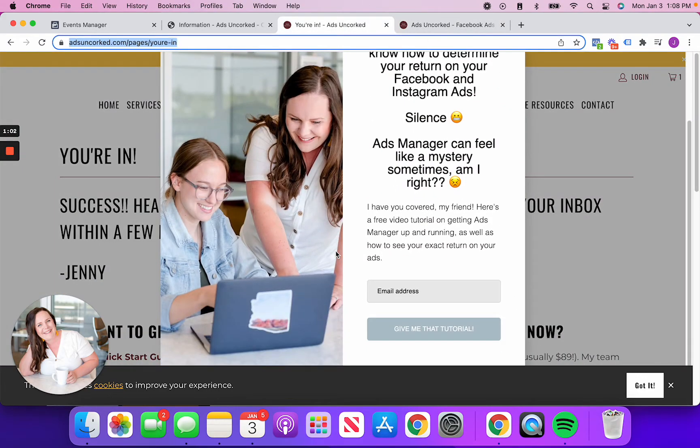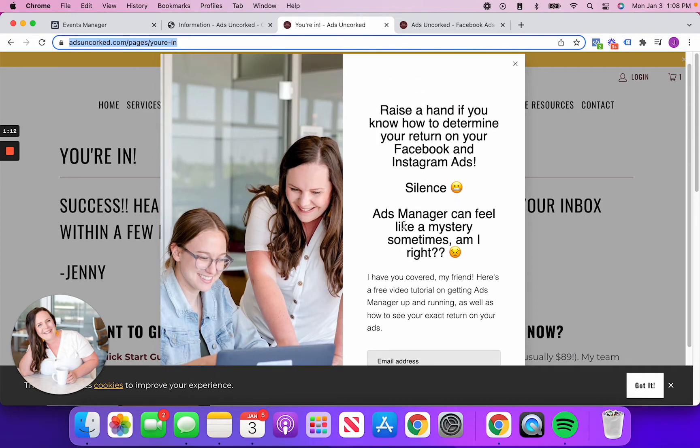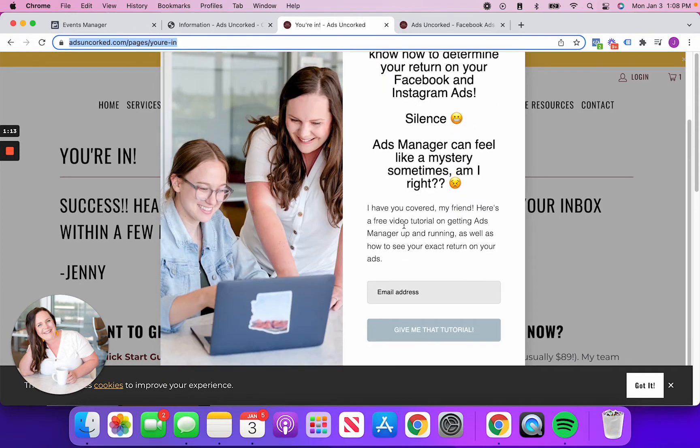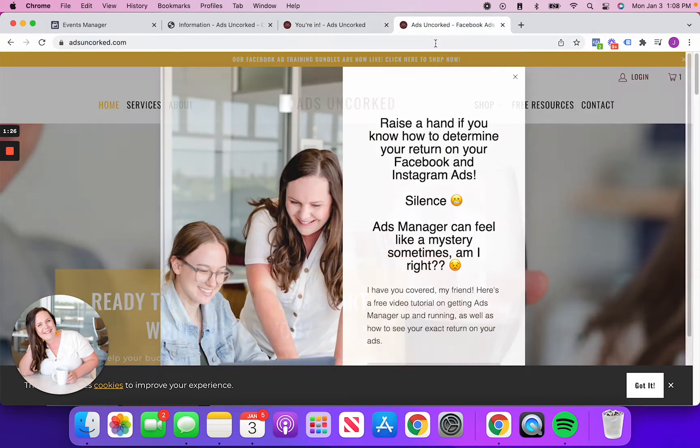So here's that pop-up. And then again, what I want to do is measure when someone clicks on give me that tutorial. Now my Facebook pixel, it's not going to pick up as, Hey, Jenny, this is someone who signed up for your tutorial. They might say that someone took an action on my page, but this is a very specific custom thing, right? Like I made this for my website specifically.